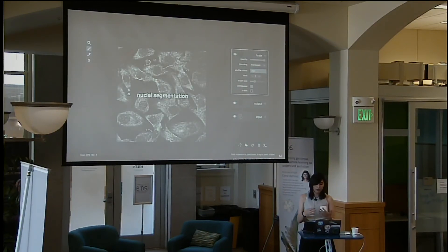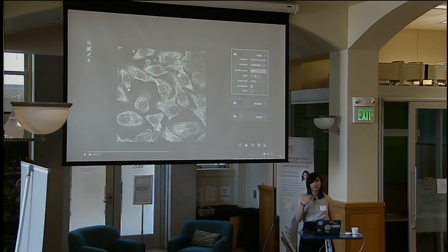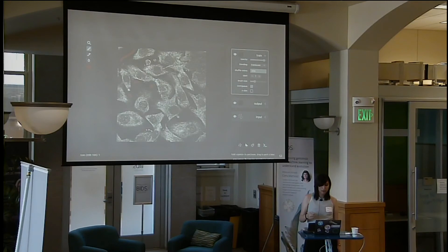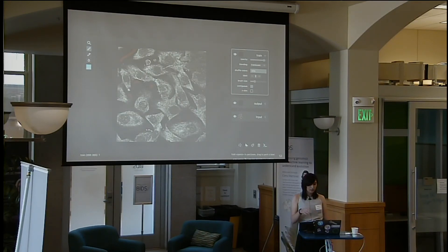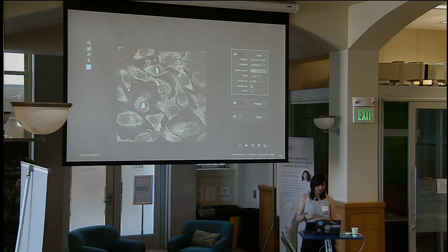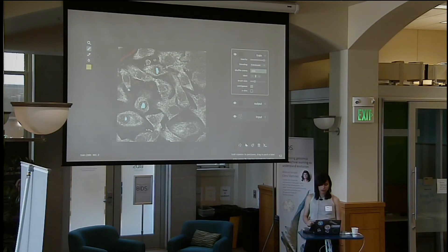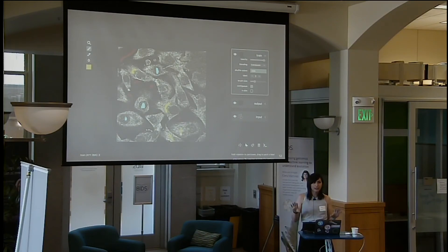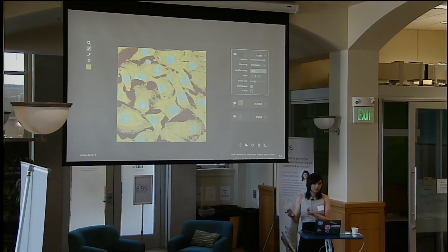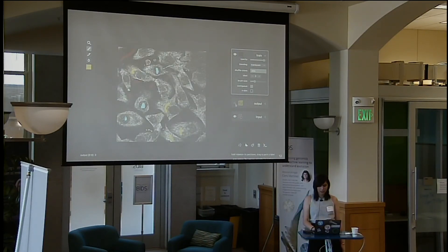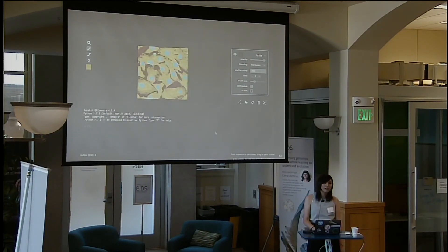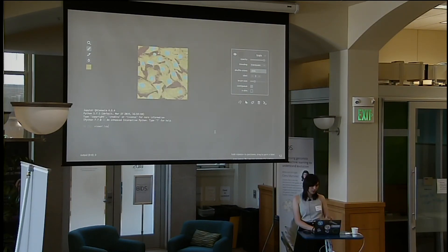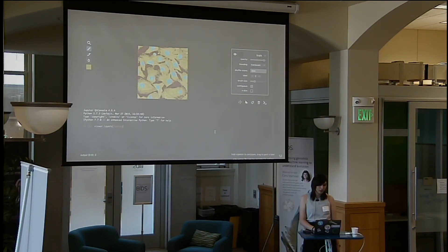Now we're going into nuclei segmentation. This is a more complicated example of using custom shortcuts and key bindings. We're going to be labeling the background of this image and the nuclei, and then run an algorithm on this — it's going to automatically segment all of this with the press of a single button. This is using a library called Segmentify that's built on top of NAPARI. You can open up the IPython terminal here and get your output back out.